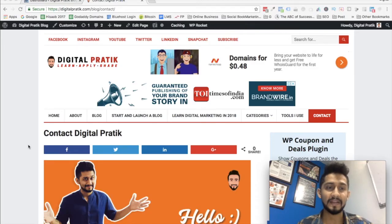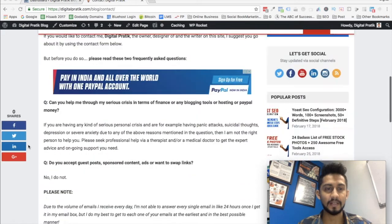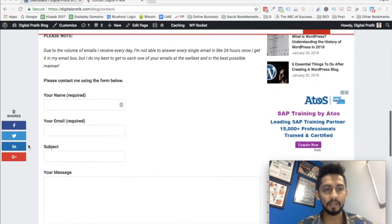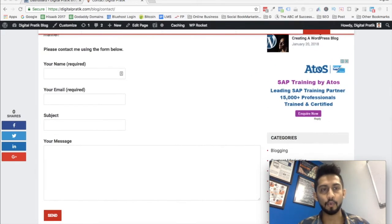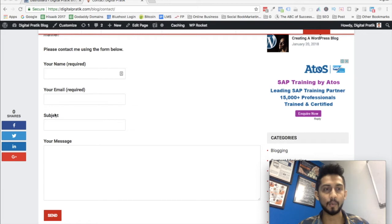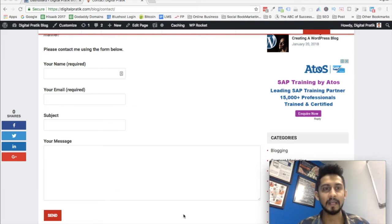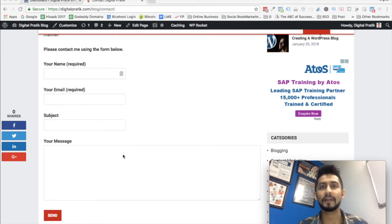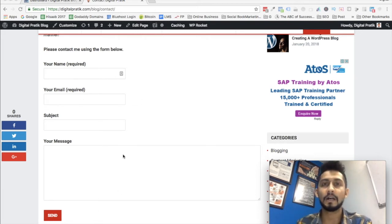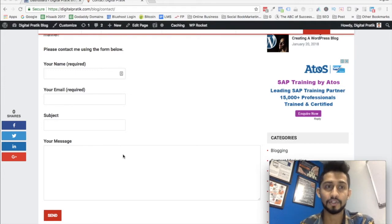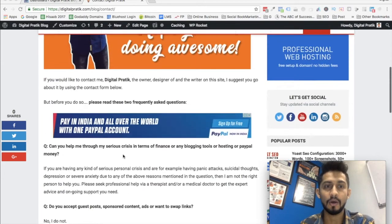Right on my screen, as you can see, there is a small contact form. It says: your name (required), your email (required), subject, your message, and then a send button. This is how you can integrate Contact Form 7 on your blog, and this is what I'm going to show you right now.